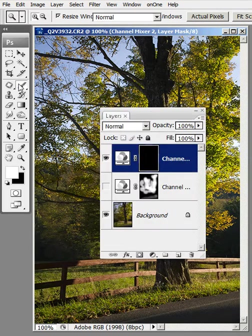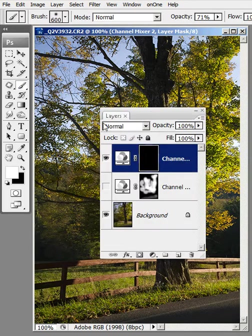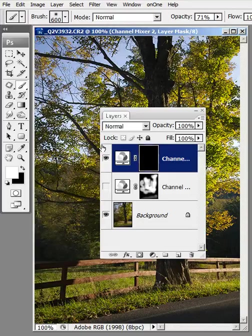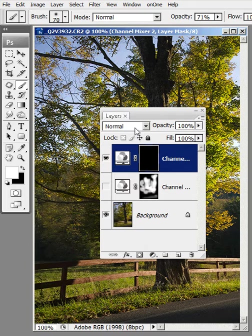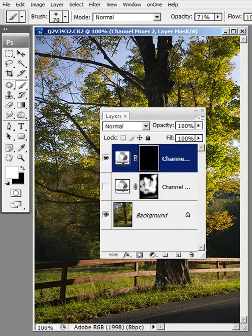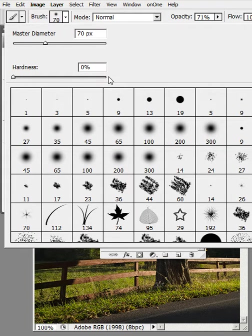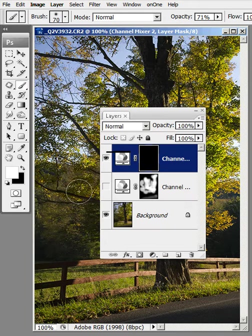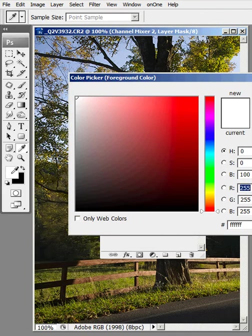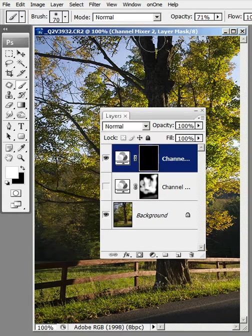The next thing I'm going to do is I'm going to grab a brush. I'm going to adjust the size of the brush to what I want. Make sure I'm going to use a soft brush. I've got 0% hardness.